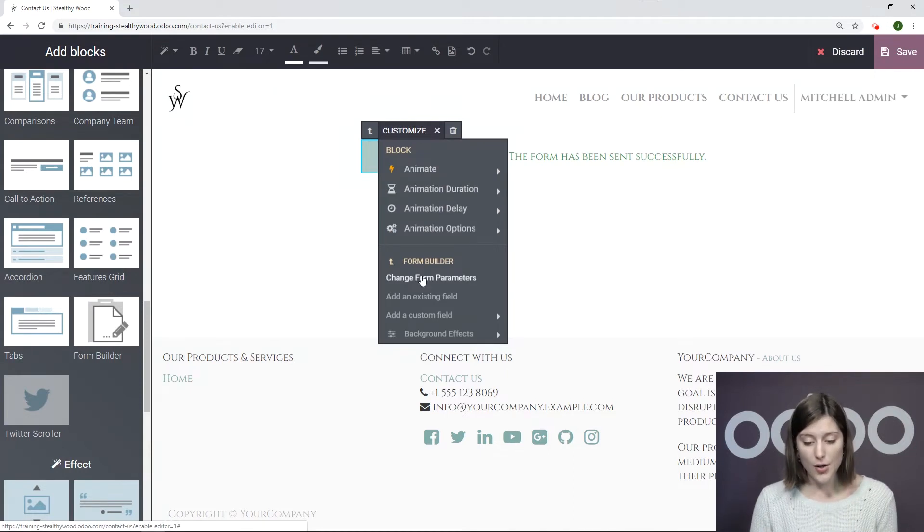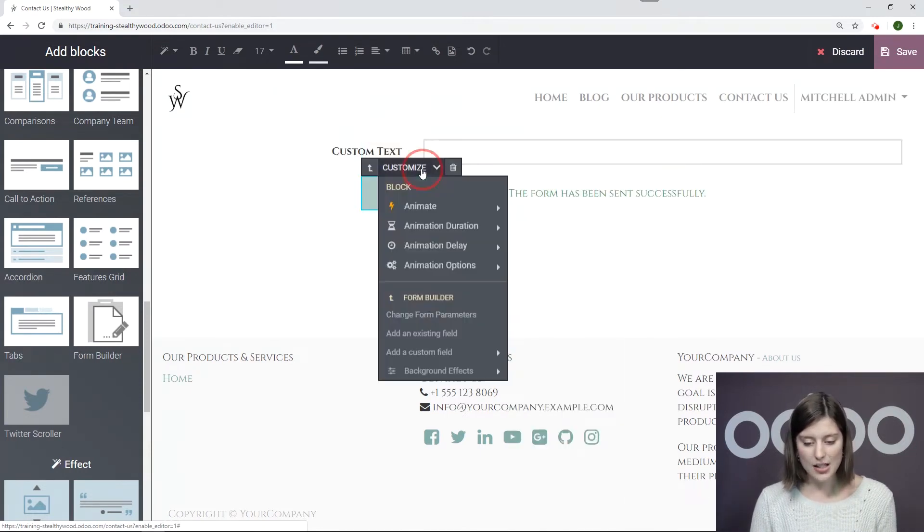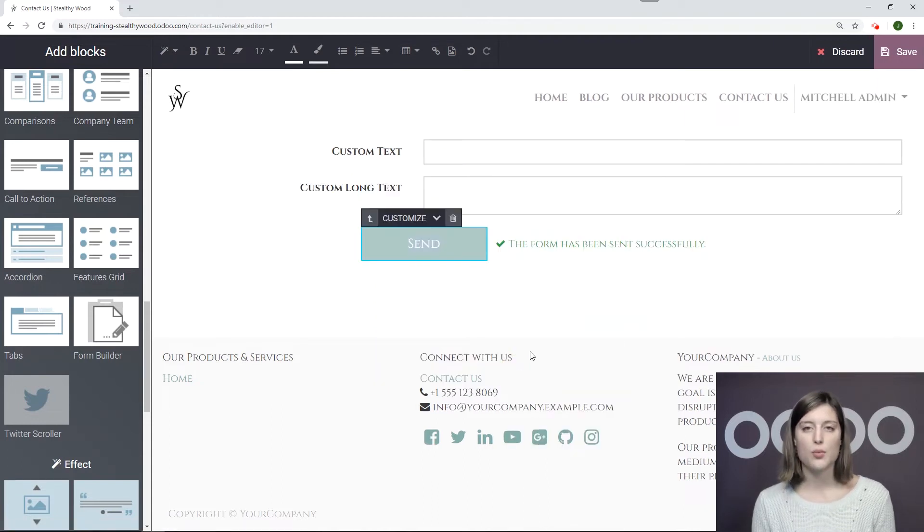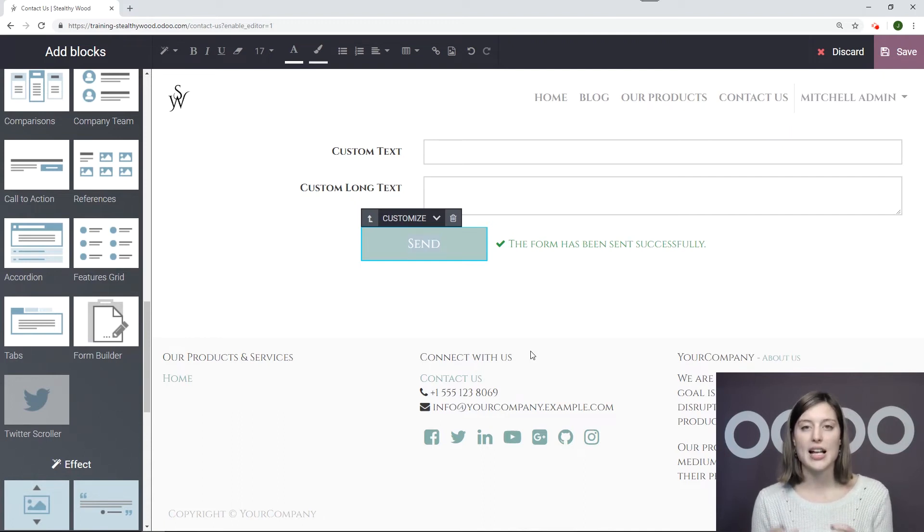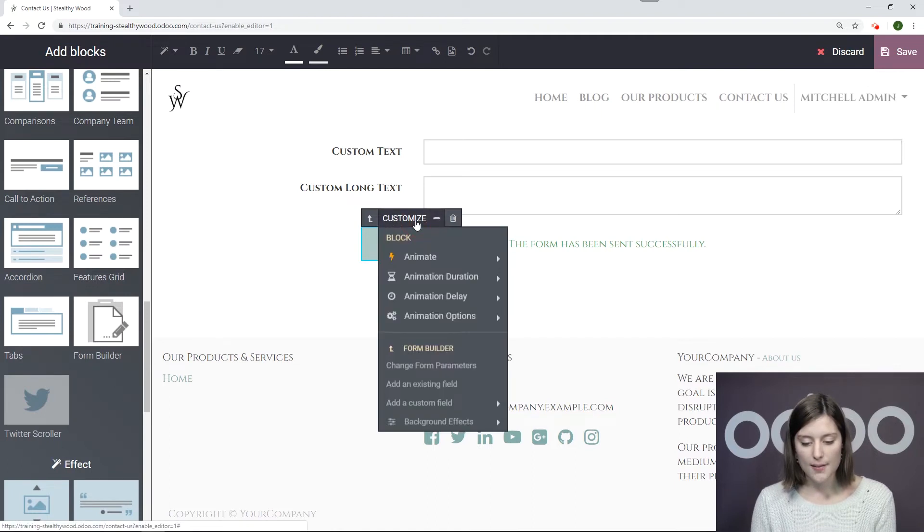All right, so I will first add a Custom Field Text, then a second Custom Field Long Text. And, of course, I'll personalize this a little bit in just a moment. But for now, I'm just adding the field so that I can have my initial structure.